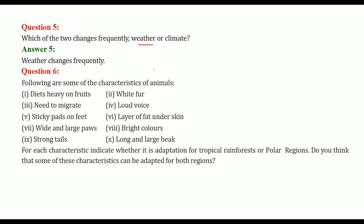Following are some of the characteristics of animals. For each characteristic, indicate whether it is an adaptation for the tropical rainforest or the polar region. You also need to consider whether some of these characteristics can be adapted for both regions.